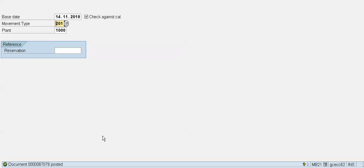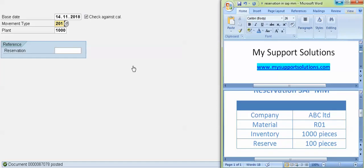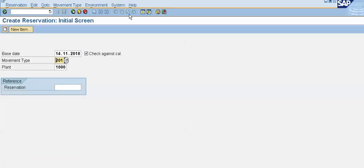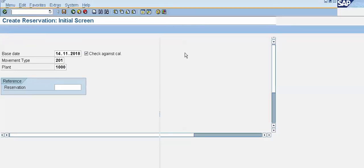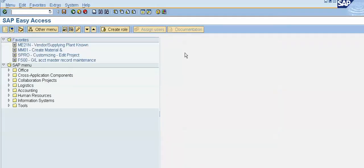This is our document number 67078. This is our document number for reservation. So we have reserved 100 quantity out of this 1000 quantity of stock. Now again I will show you the stock position in MMBE. I will create a new session and I will put MMBE. Press enter.